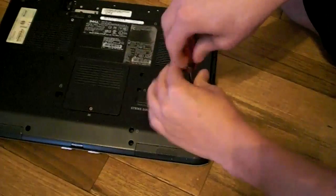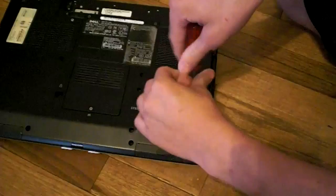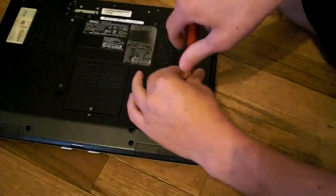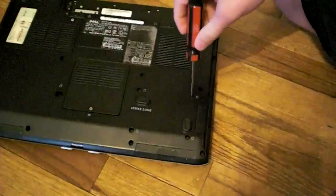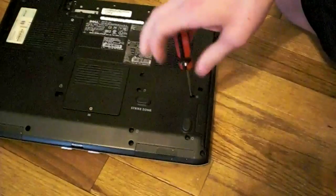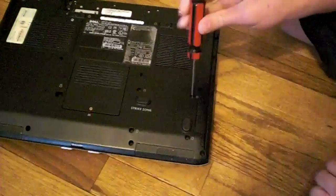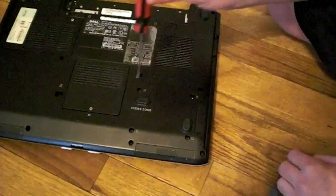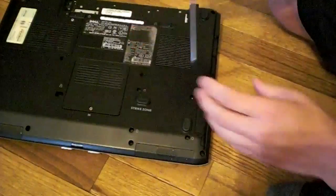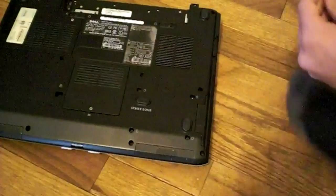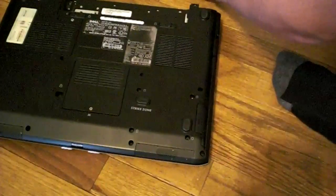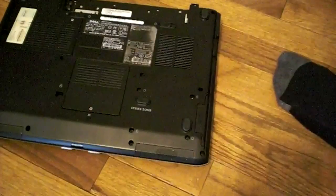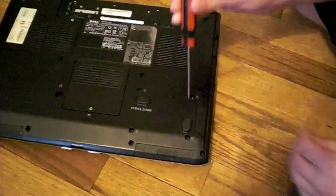These screws right here are going to take out. Magnetic screwdriver. We do not want to lose these. So put them right here.